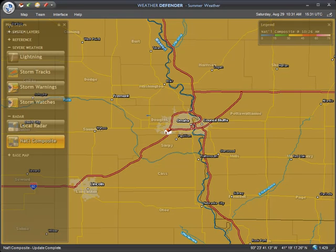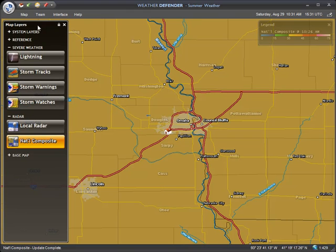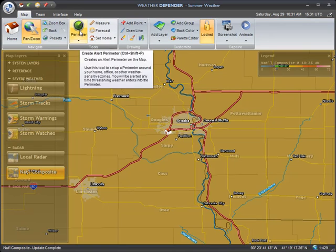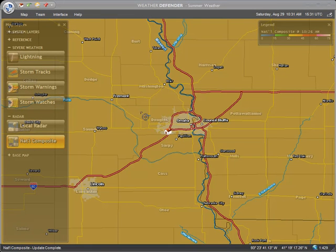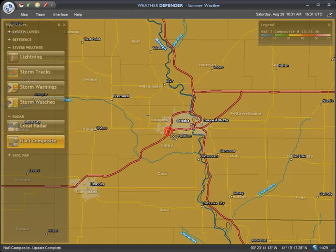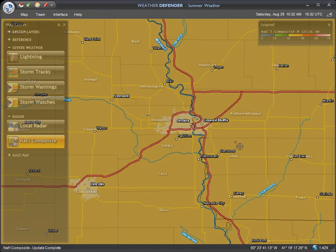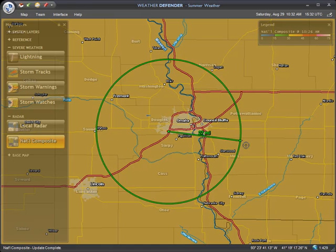Now that our home indicator is confirmed, we will create a perimeter around that location. First, select the Perimeter tool from the Map toolbar. Now position your mouse so that the little arrow in the upper left of the cursor is over the center of your home location. Press and hold the left mouse button, and move the mouse outward away from your home.